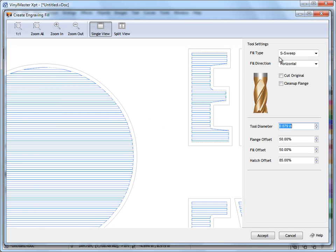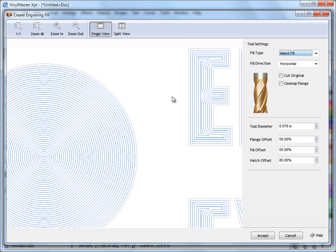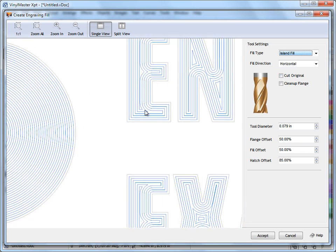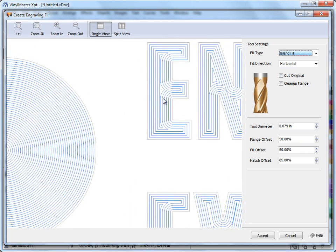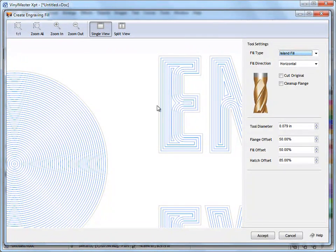At the moment it's an S-sweep, I can set that to line fill under the fill type here as you can see or I can set that to say an island fill and you can see what's happening here how it's using an island fill for the tool path here.